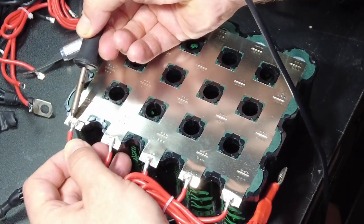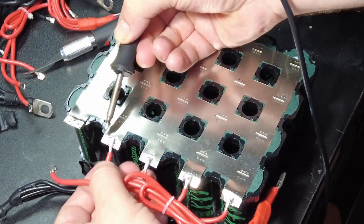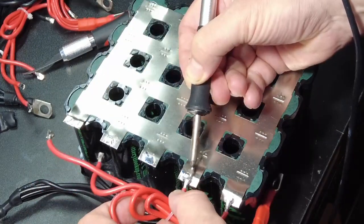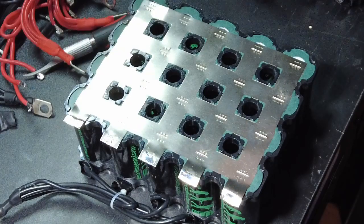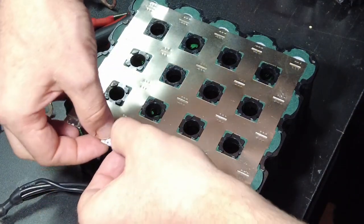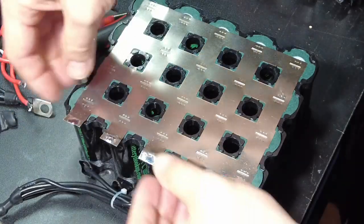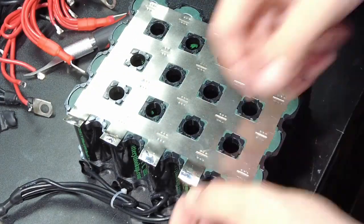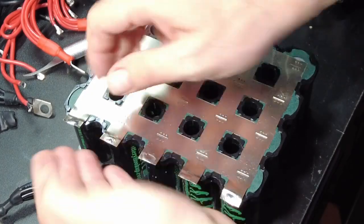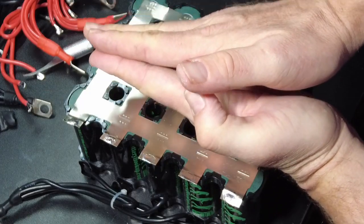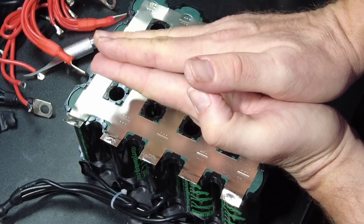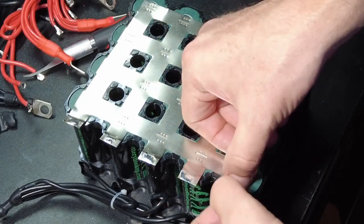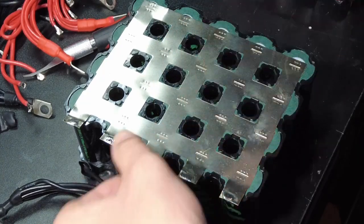Look at this. So easy. Now, just kind of straighten the tabs out. Kind of want to bend them out a little bit. That way, when you put the pack together, they kind of have some tension like that.